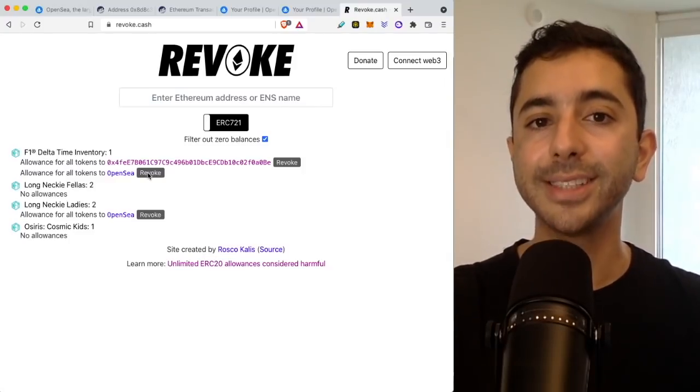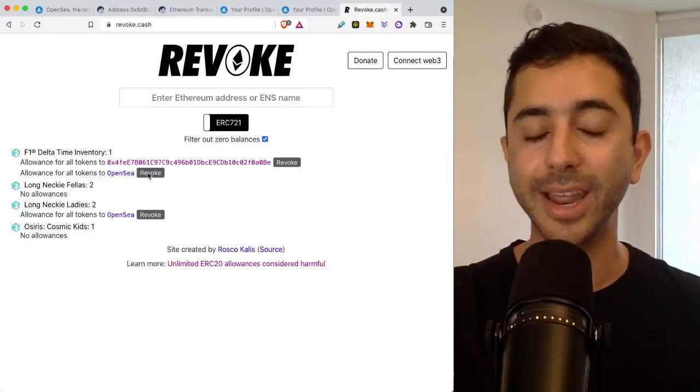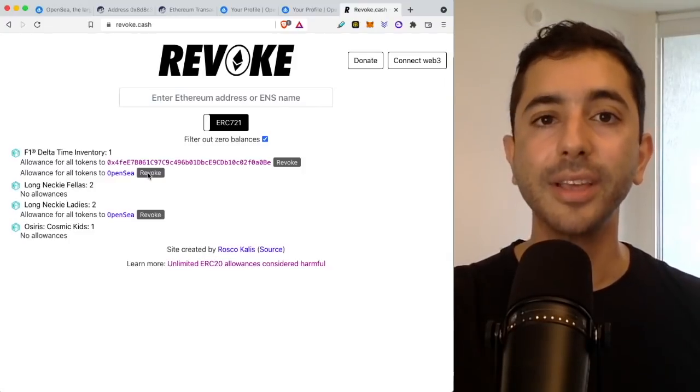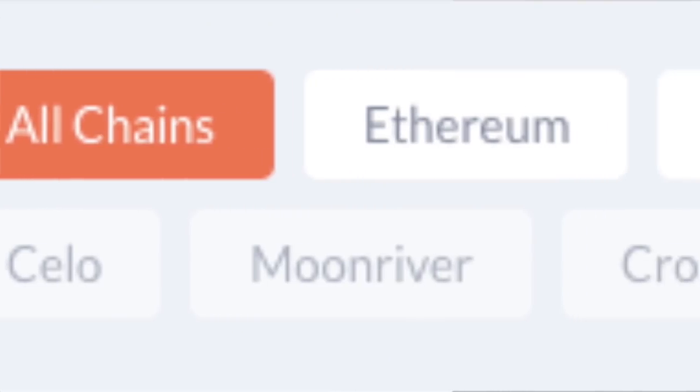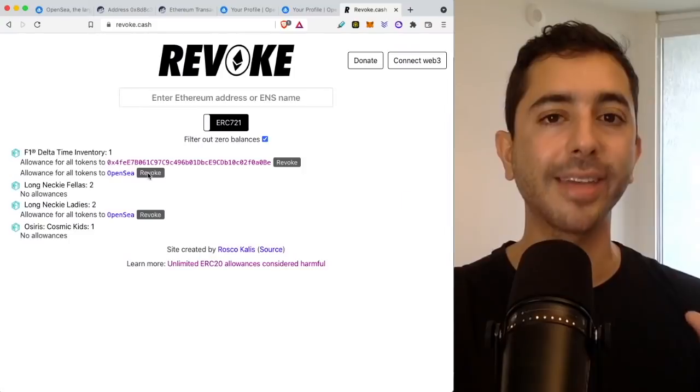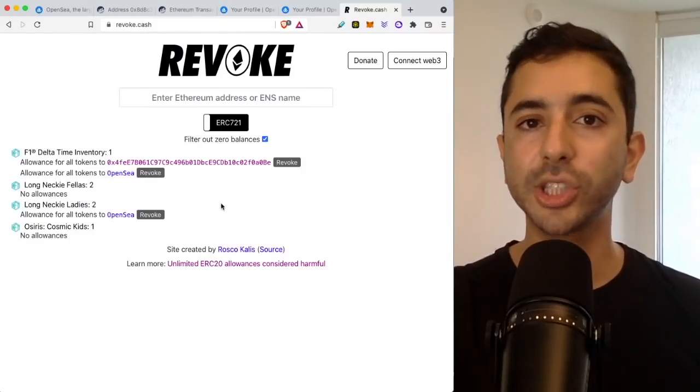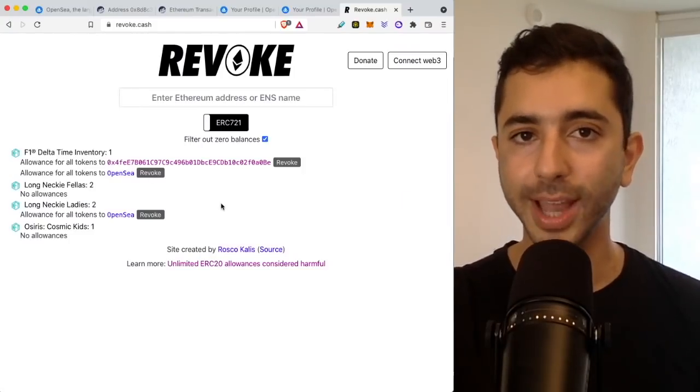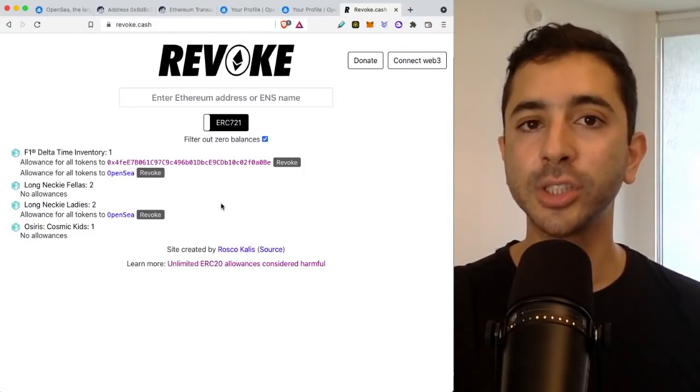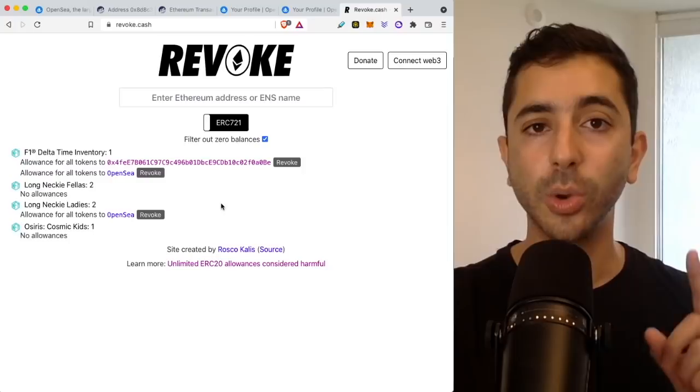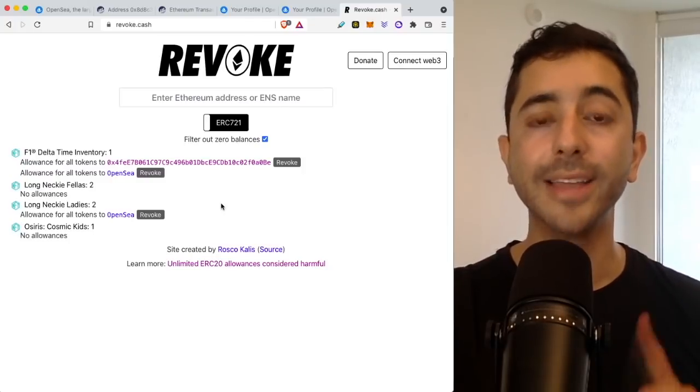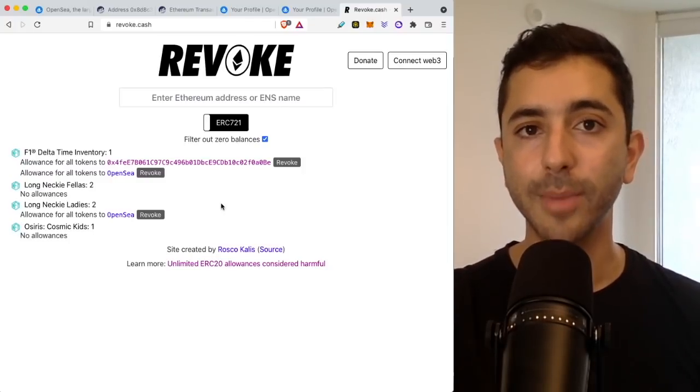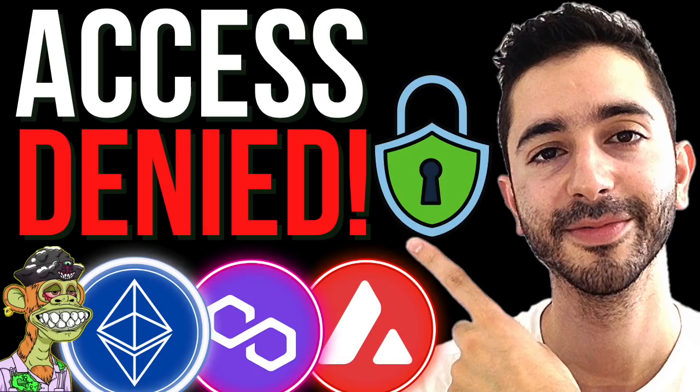And this is not just for Ethereum and NFTs. This is for other blockchains as well. It's very important to check the health of your wallet to see which contracts you connected to in the past and the permissions that you gave that contract. So if you want to check the health of your wallet, I definitely would recommend that you go ahead and watch this video link right above and in the description down below to learn how to revoke permissions.